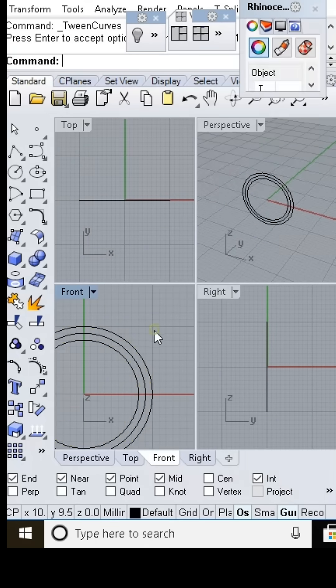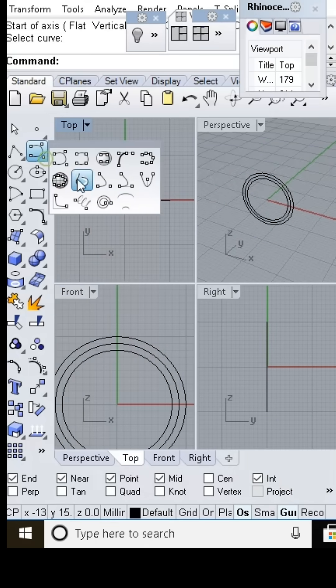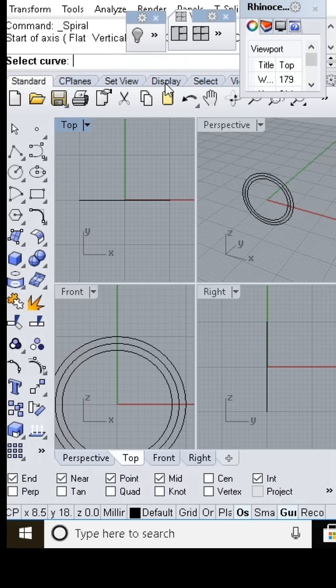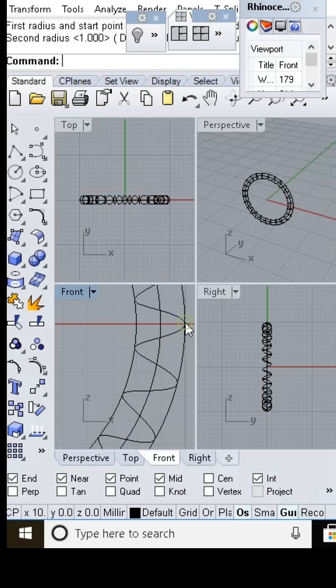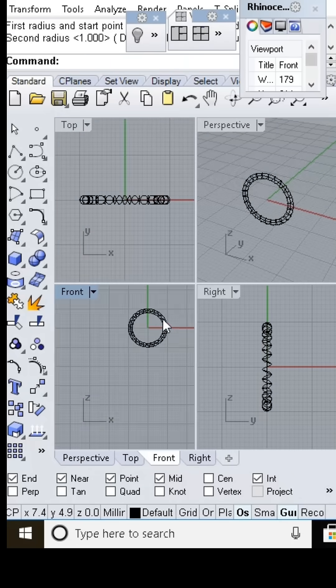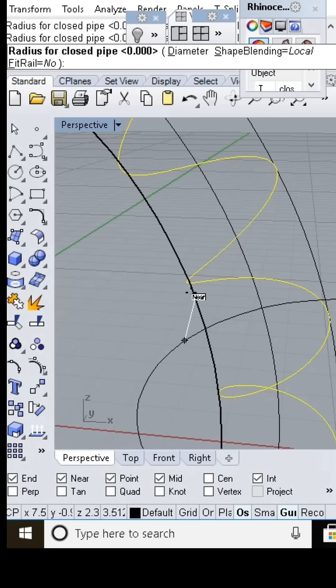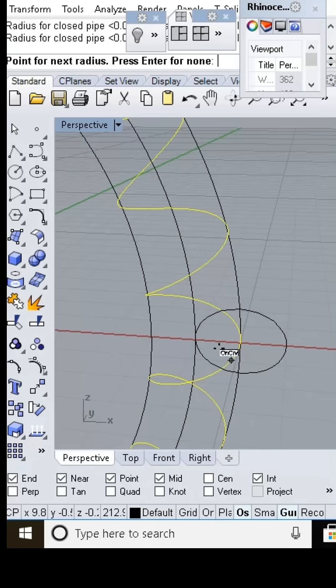We'll offset around 2 millimeters between the two curves, draw a middle guideline, and then go to the spiral tools.